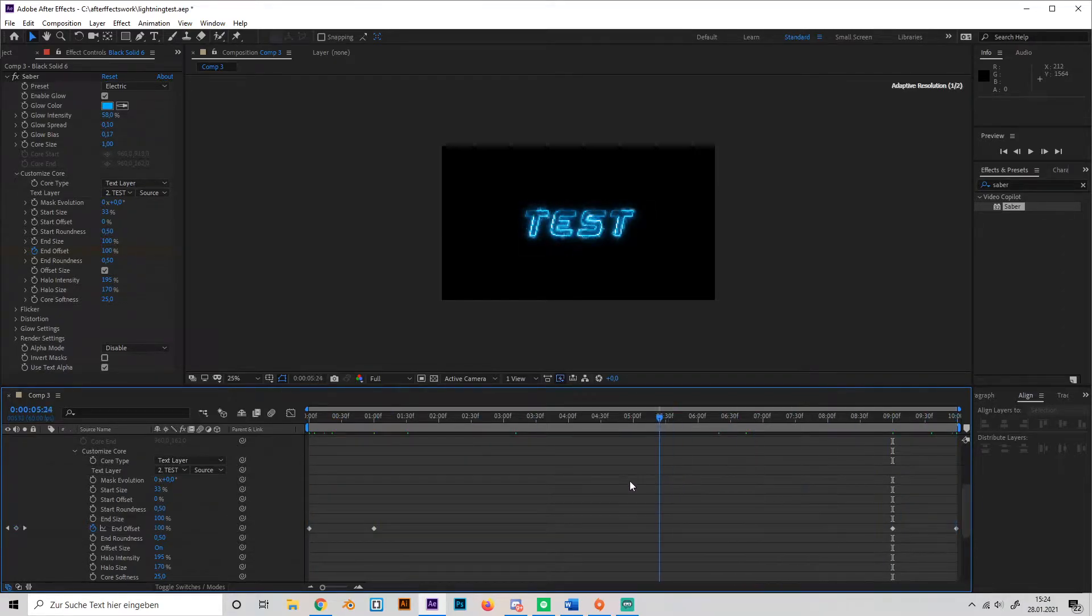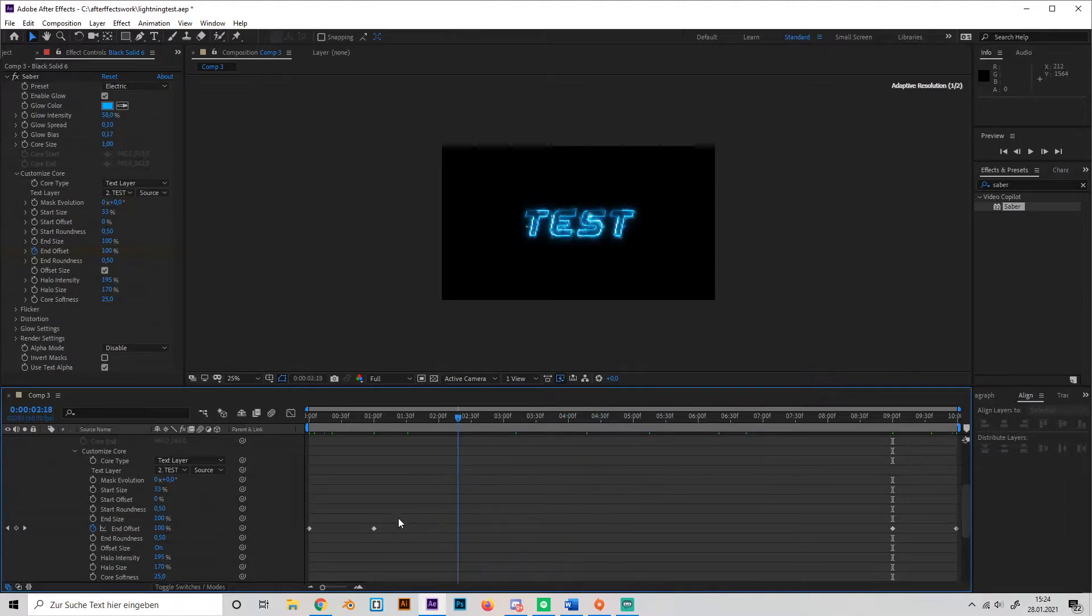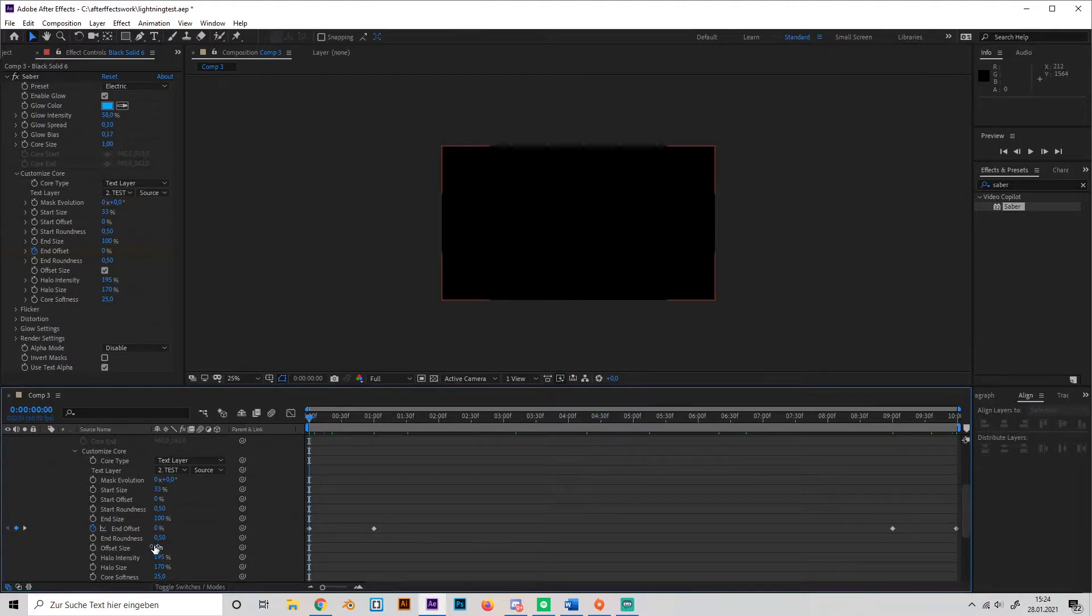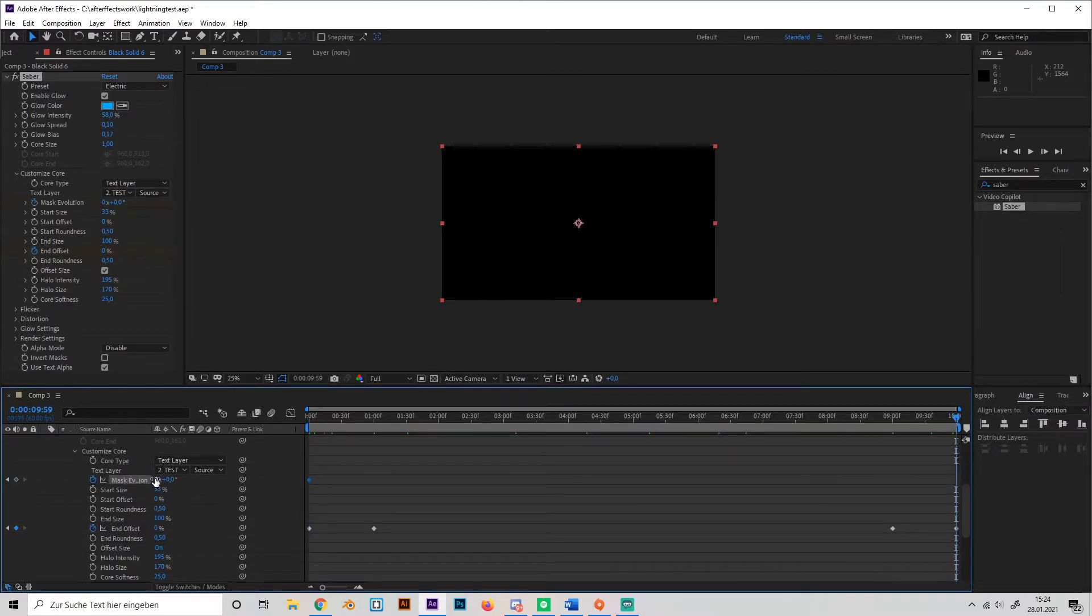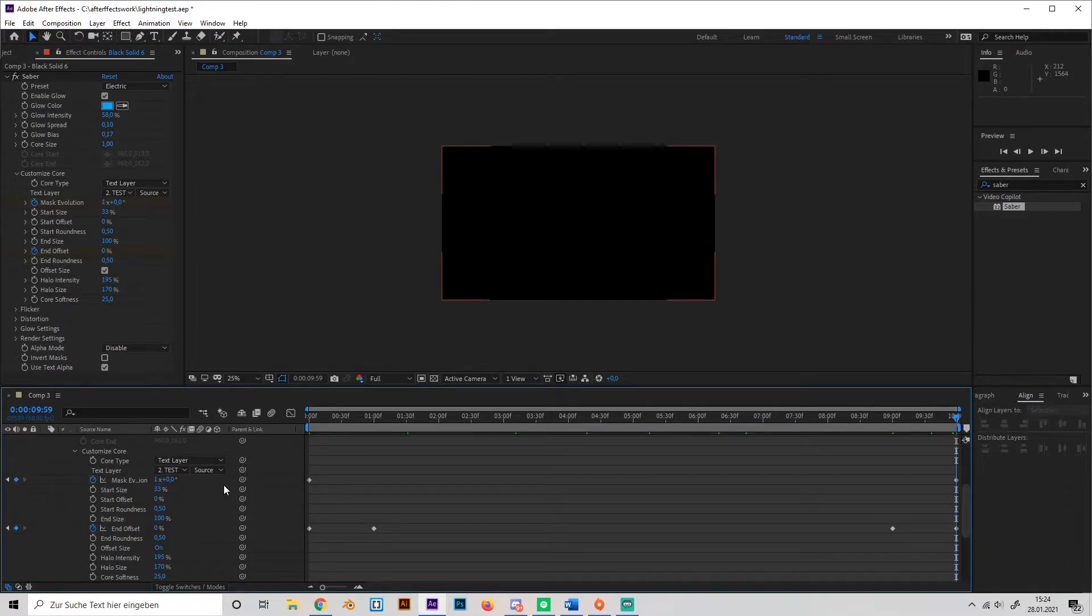But it looks a little bit bright in the middle, that's why we're going to animate the mask evolution. So just make a keyframe at the beginning and another one at the end. I'll just type in 1 maybe, that should work.